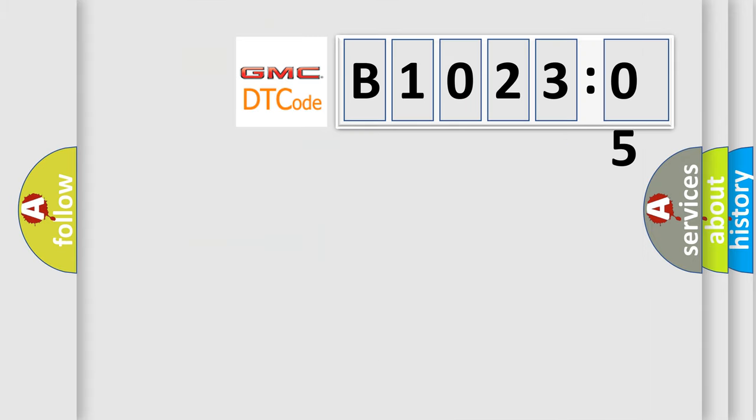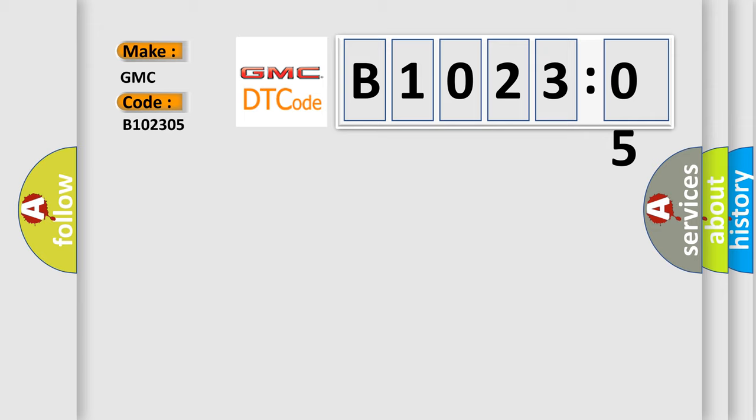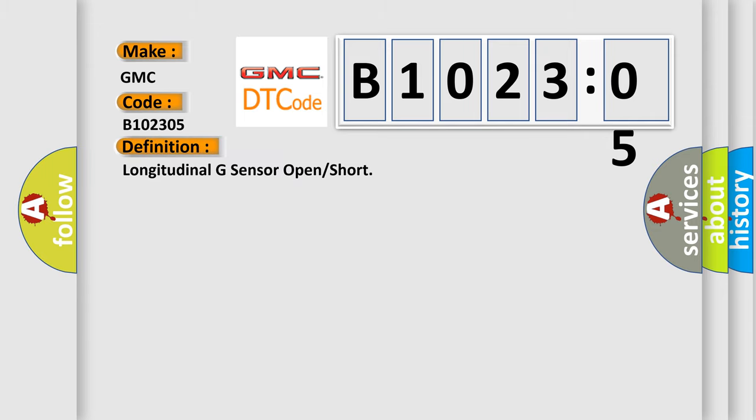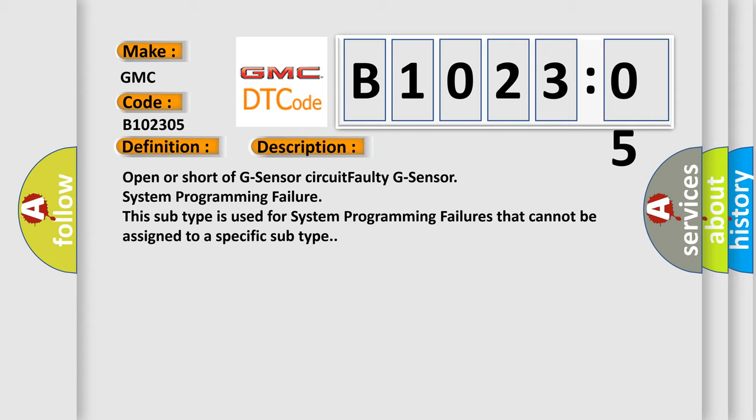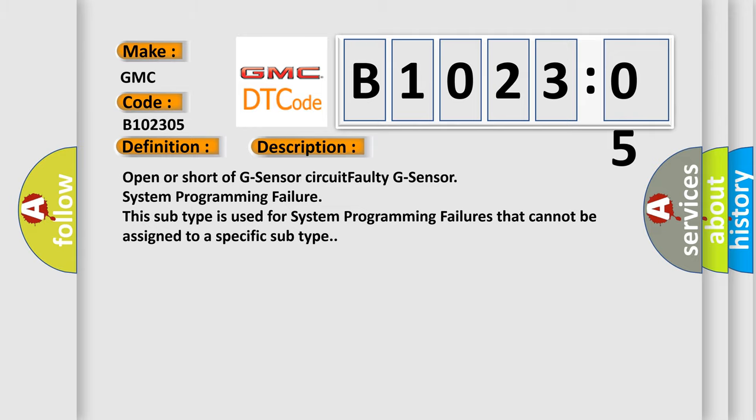So, what does the diagnostic trouble code B102305 interpret specifically for GMC car manufacturers? The basic definition is Longitudinal G-sensor open or short. And now this is a short description of this DTC code: Open or short of G-sensor circuit, faulty G-sensor, system programming failure. This subtype is used for system programming failures that cannot be assigned to a specific subtype.